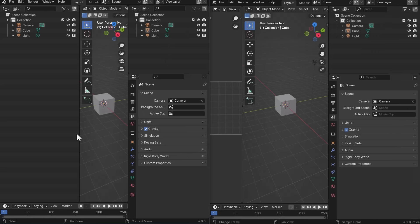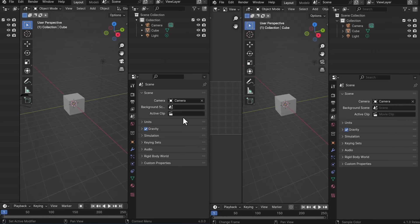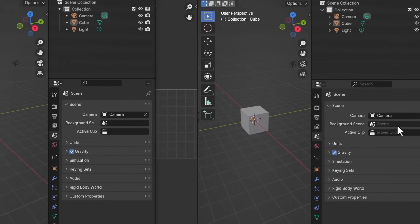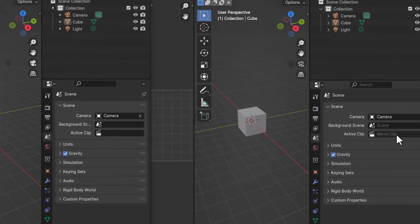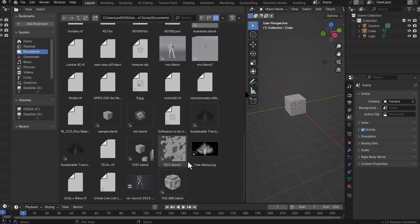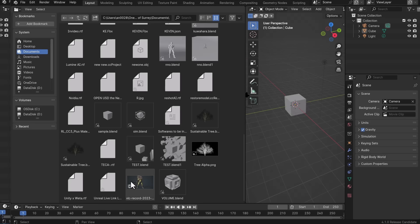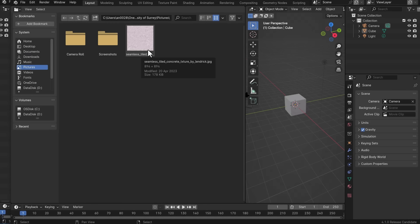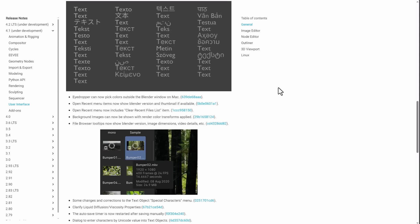If you work with Blender 4.0 and 4.1, you'll notice that within the background, the active clip, and the camera, input placeholders now show a hint about the expected values. Within the file browser, tooltips can now show the Blender version, the image dimension, and file details — whether you're working with a video file or a simple image. The eyedropper can now also pick colors outside of Blender windows on Mac.